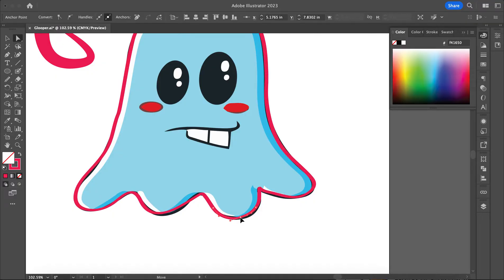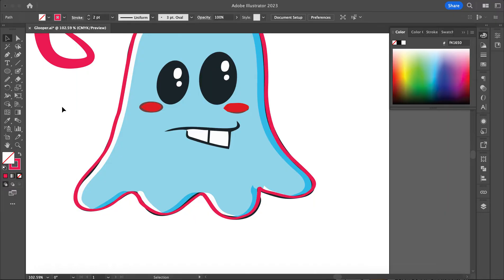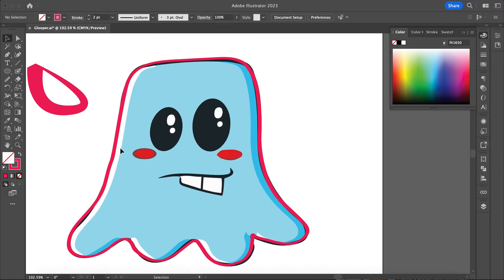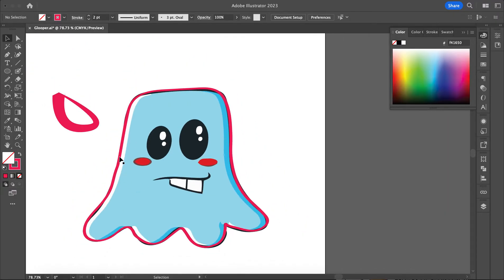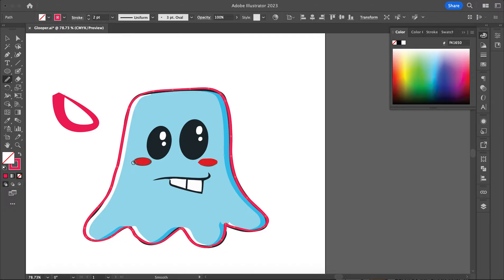I'm just going to bring this down a little bit and grab this, kind of bring it down. I can always adjust my handles too — if I want to bring my handle down like that, I can do that. It looks pretty good. I want to smooth this part out here — that looks pretty good.